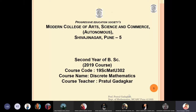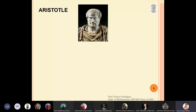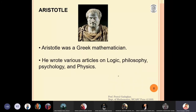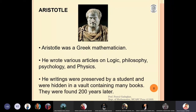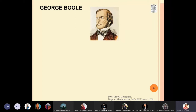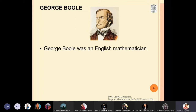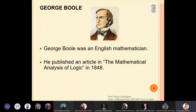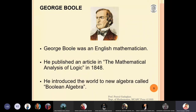In this lecture we are going to discuss two mathematicians. Aristotle was a Greek mathematician who wrote articles on logic, philosophy, psychology, and physics. His writings were preserved, hidden in a vault, and found after 200 years by one of his students. The next mathematician is George Boole, an English mathematician who published an article on the analysis of logic and introduced a new algebra called Boolean algebra.